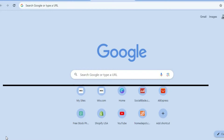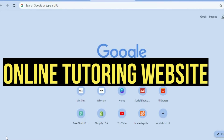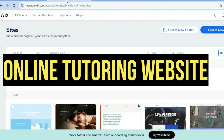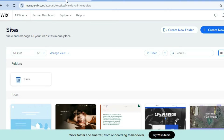Hello, hope you're doing good. In this tutorial, I'll be showing you how to make an online tutoring website. The platform we'll be using is Wix. I recommend Wix because it is beginner friendly, meaning it is easy to use, it offers numerous customization features, and you can get started for completely free.